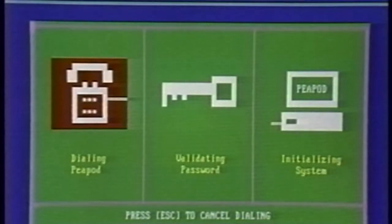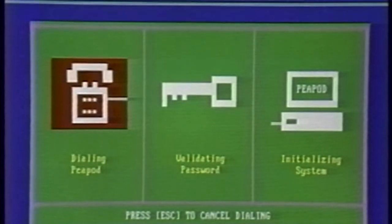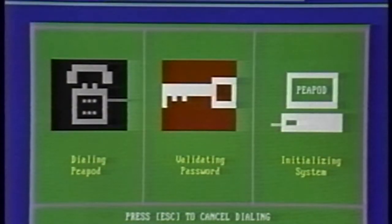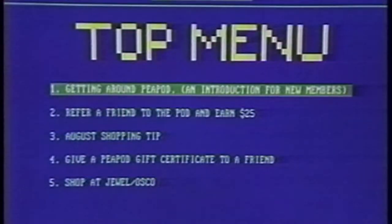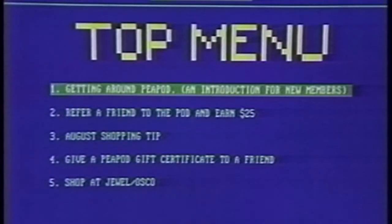Your modem will now dial the Peapod center. When the program completes its password verification, you will see the top menu screen. You are now connected to Peapod and are able to use the service for all your grocery shopping needs.